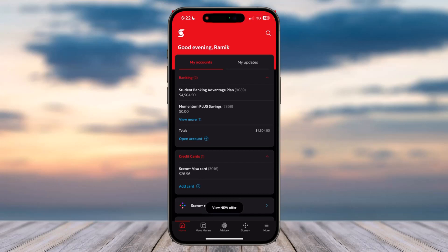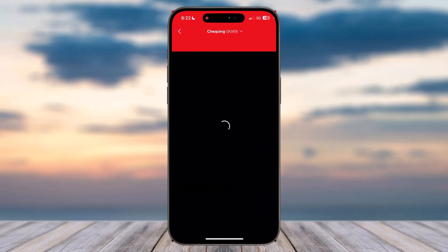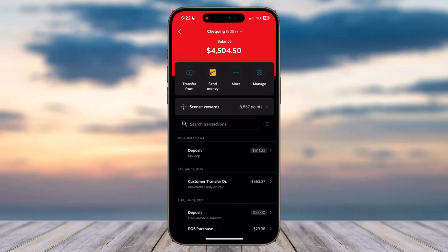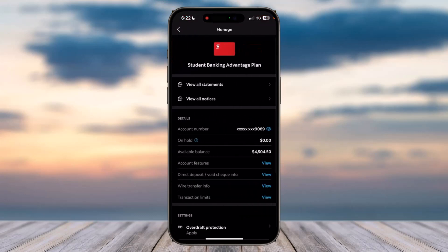Once you've logged in, simply choose the account for which you want to see the account number. I'll simply choose my checking account. After that, tap on the Manage option, which is near the top right side of the screen.